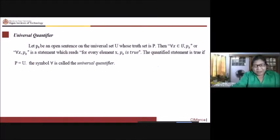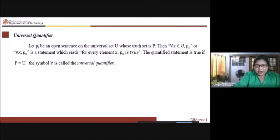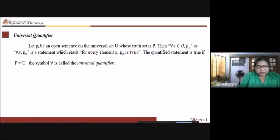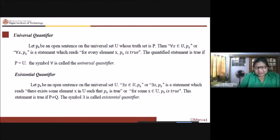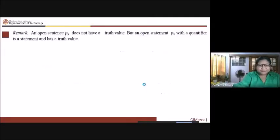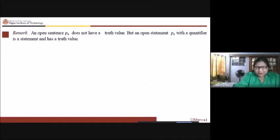Revisiting the notation: p(x) means for every element x in the universe, p(x) is true. The quantified statement is true if the truth set equals the universe, because it is a universal quantifier. For the existential quantifier, 'there exists x element of universe such that p(x)' — using the alternate notation p sub x — is the corresponding statement.